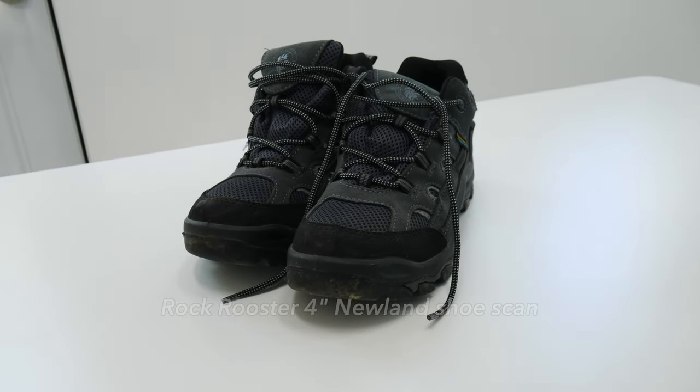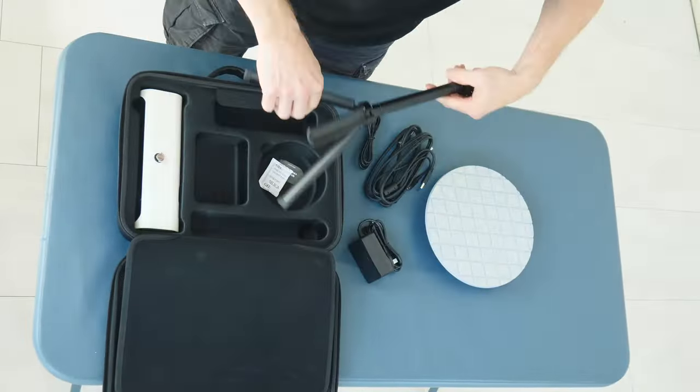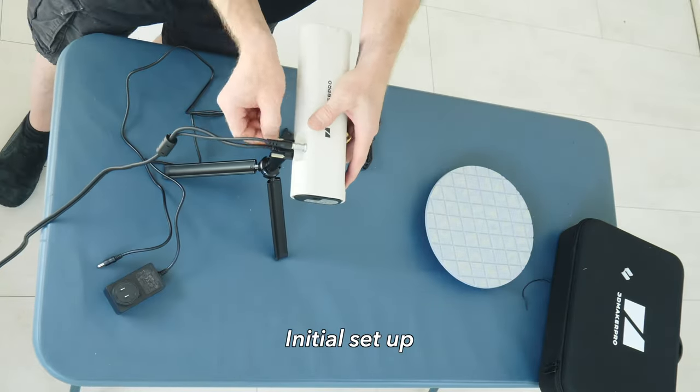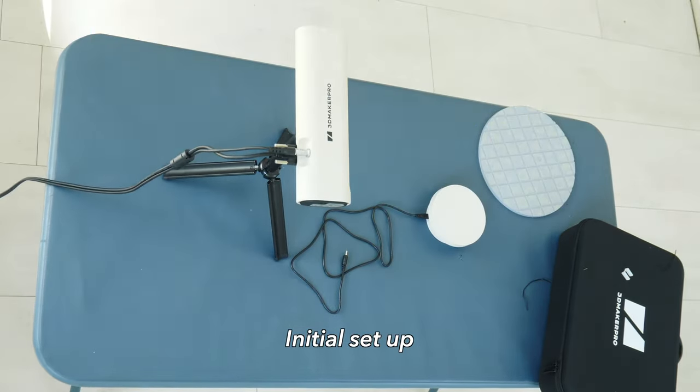As we do in all the scanning videos, we're going to scan these Rock Rooster Newland shoes.